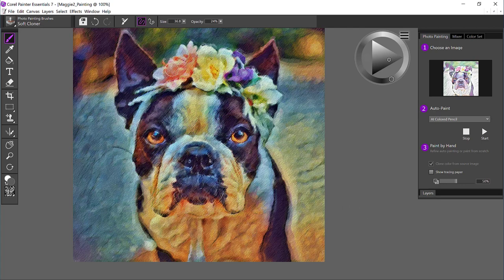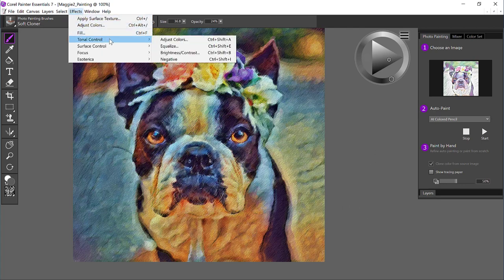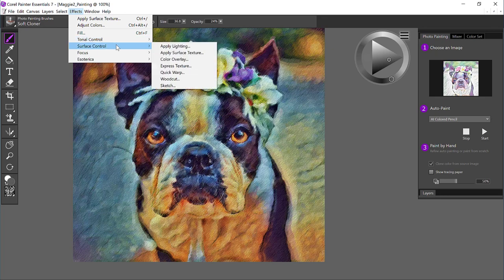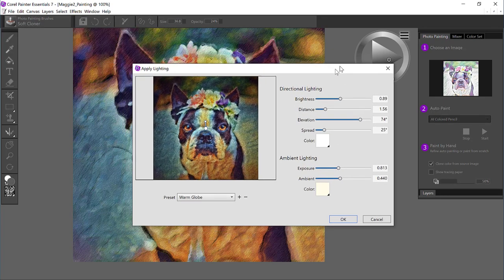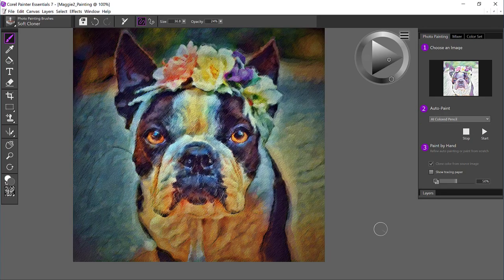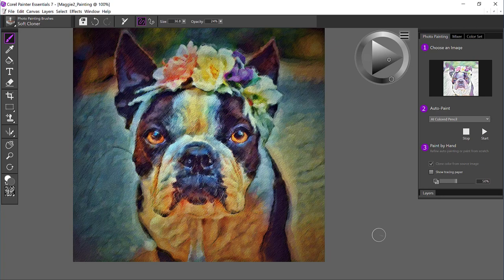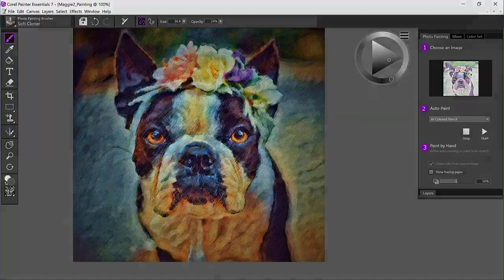Now we've got our AI auto paintings, a texture, and to finish things off, let's apply some lighting. Warm Globe probably will work well. So there we have Maggie with auto painting a couple times, a little bit of touching up. We applied surface texture, and we also put a nice warm glow on the canvas. I hope you enjoy this tutorial, and I'd love to see what you create.